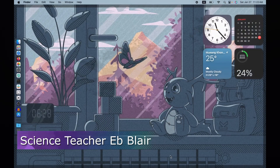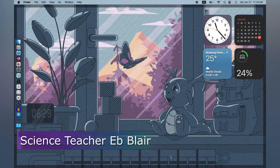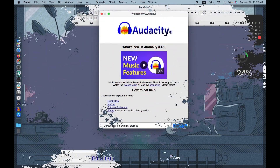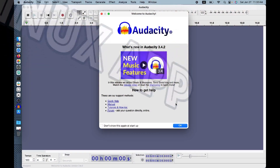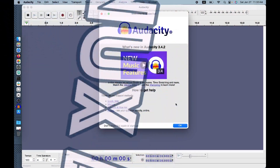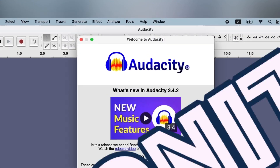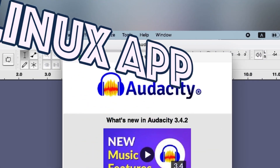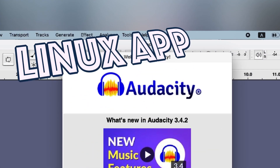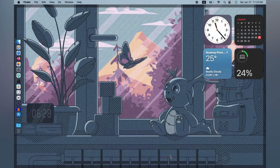Hello, my name is Blair and welcome to another Linux app. Today we're going to demonstrate how to install a Linux app on your Mac OS. Let's begin with our Linux app called Audacity.